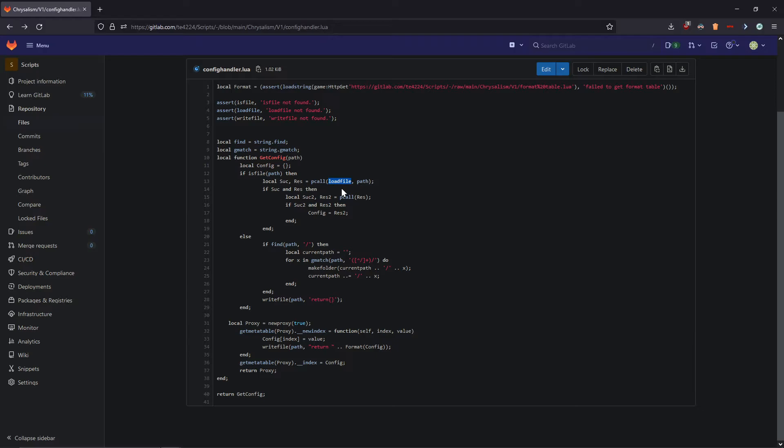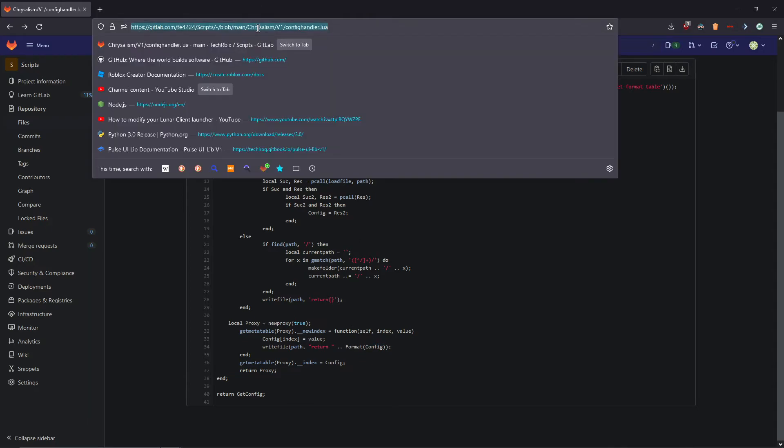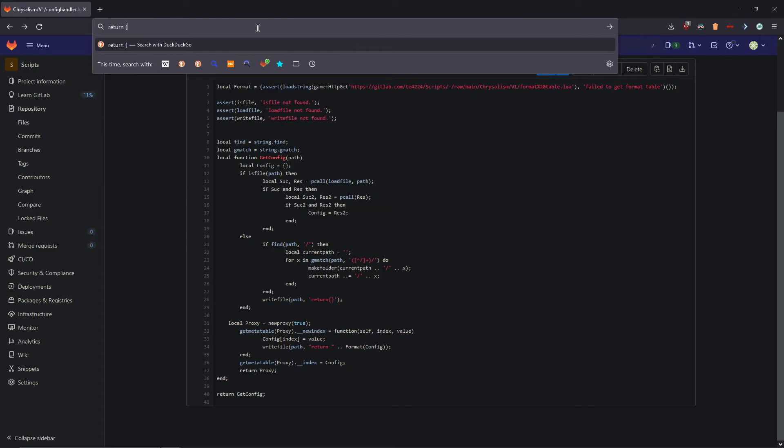I very well easily could have security into this. But just be wary that this does use load file. Because what it does is it writes to return and then it turns the config into a string. So it will be like return a equal or like value 1 equals and then like that or whatever. So that's how it does work.